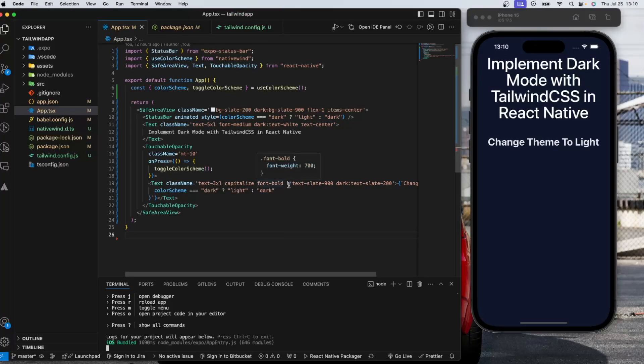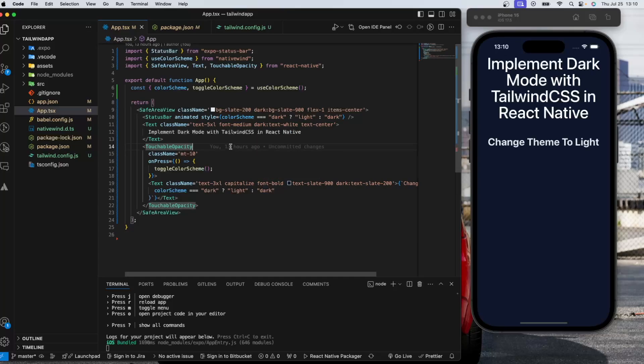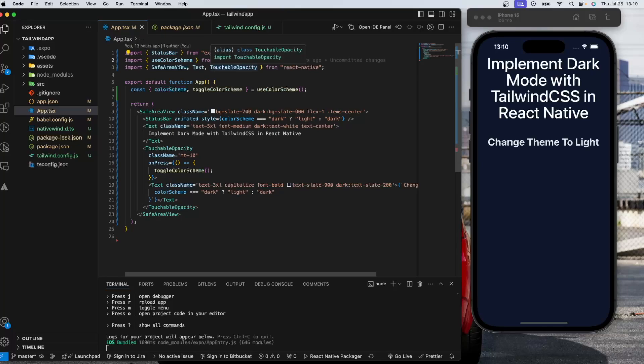In the previous video, we implemented Tailwind CSS and how to use it. I already showed this to you. So in the native wind library, there is a hook you can use: useColorScheme.